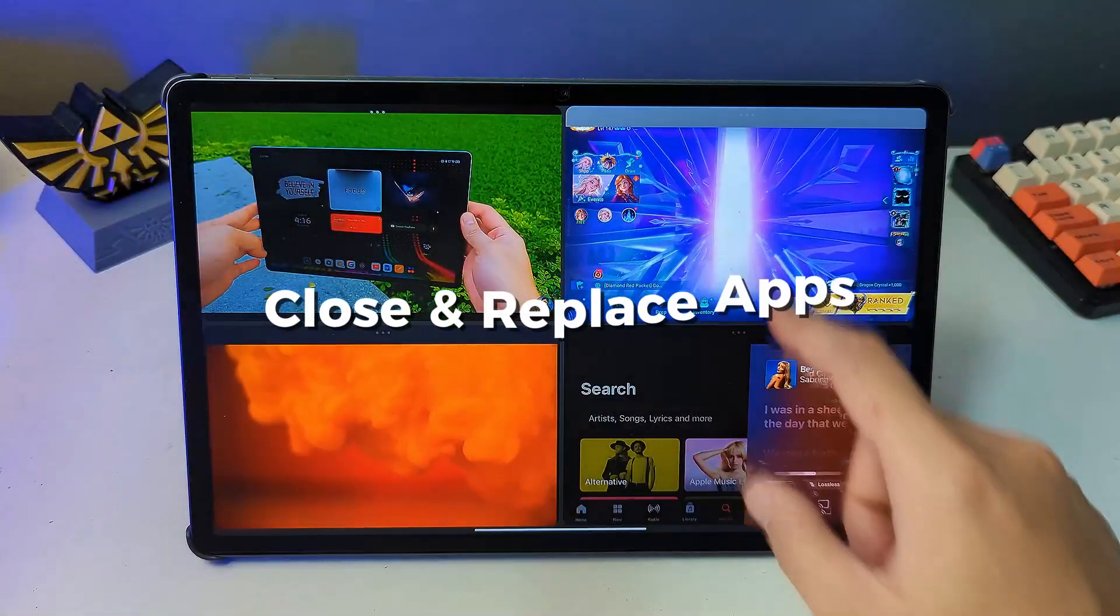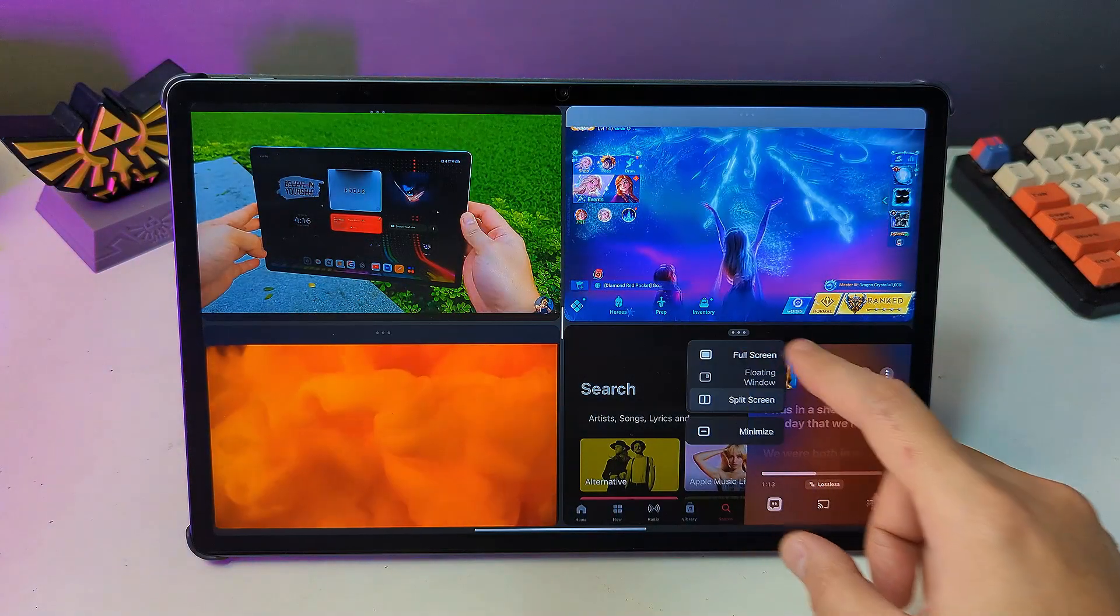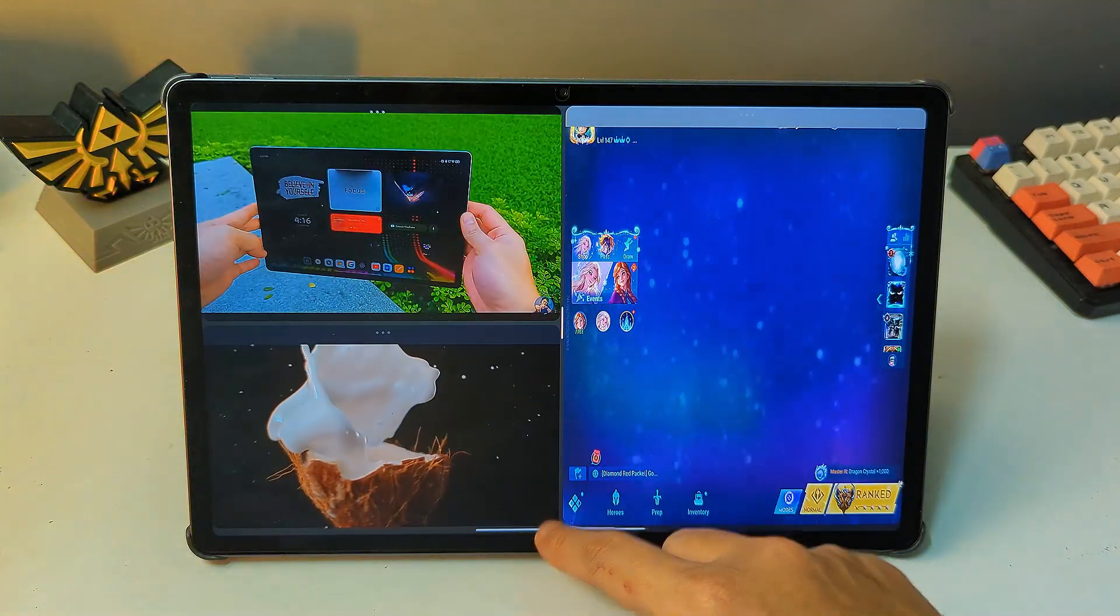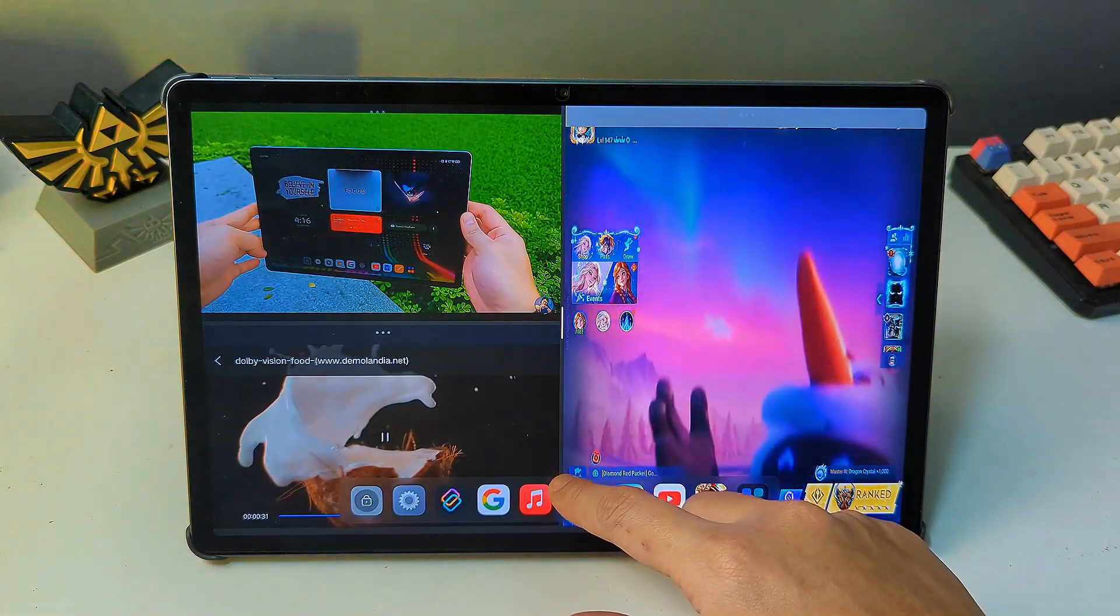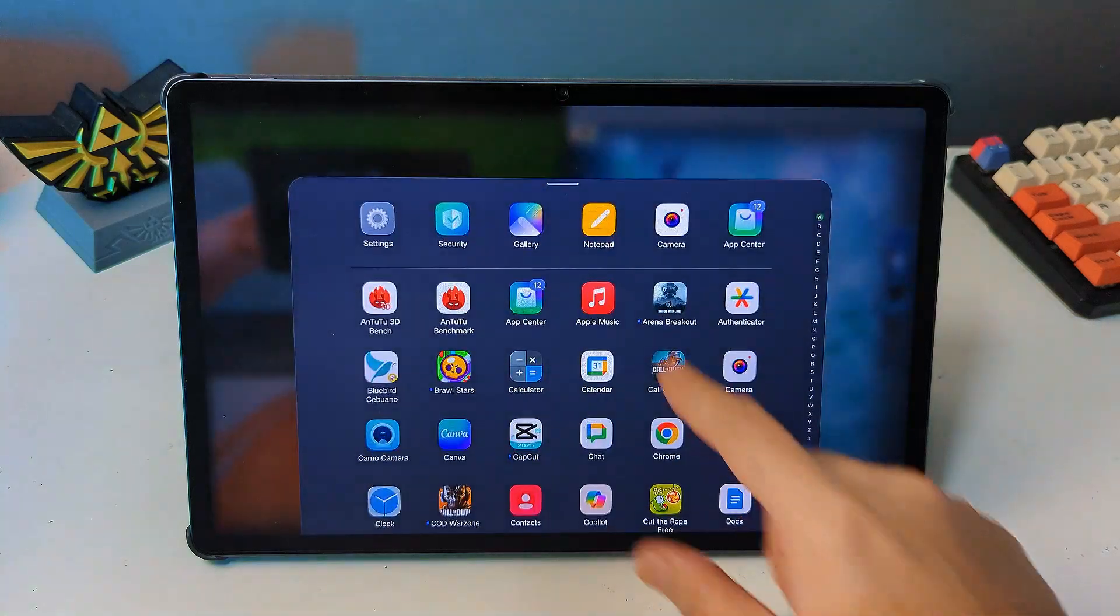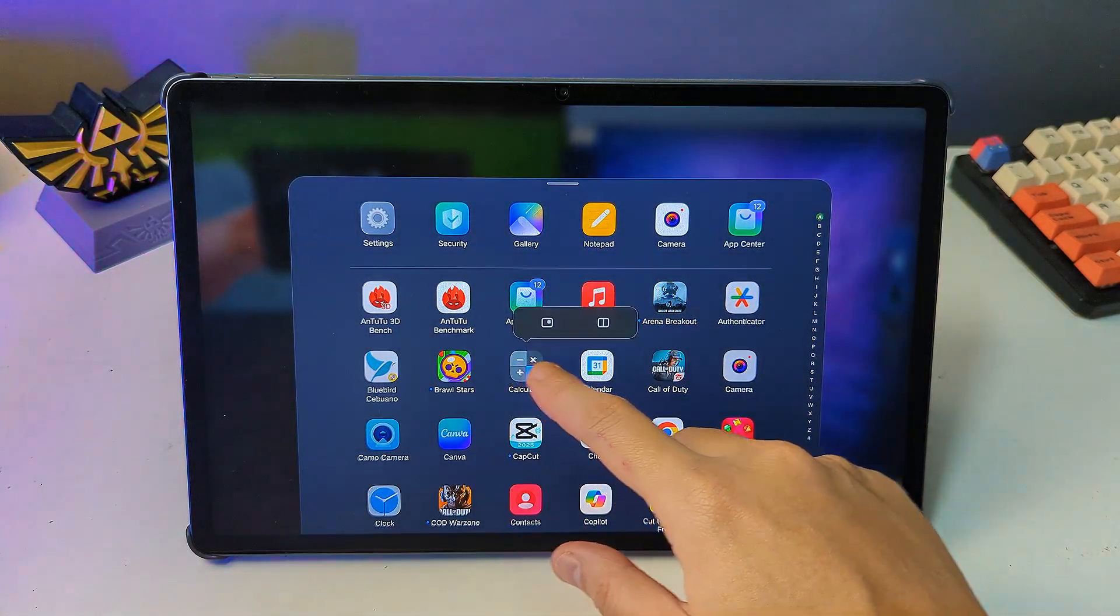To close and replace an app, tap the three dots at the top of an app and select minimize. This will close the app and resize the other app sections accordingly, opening up space for a new app.